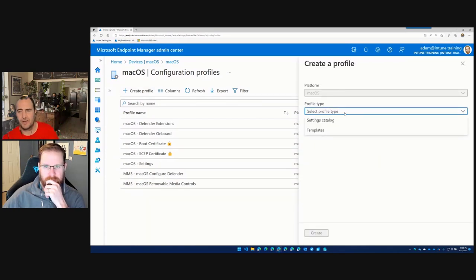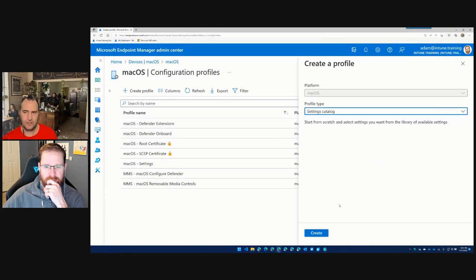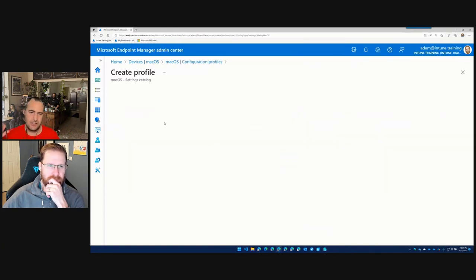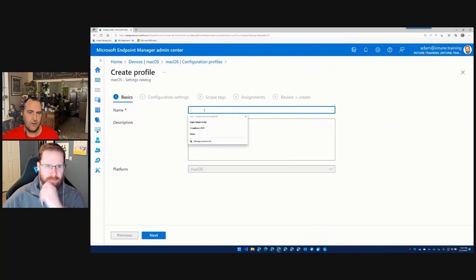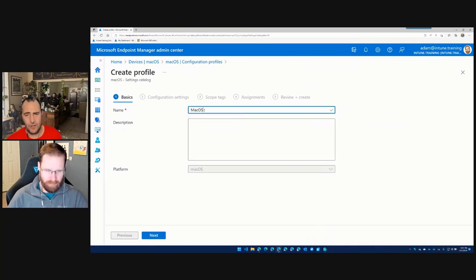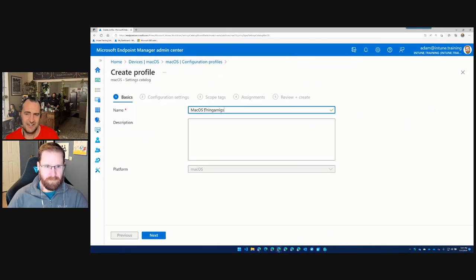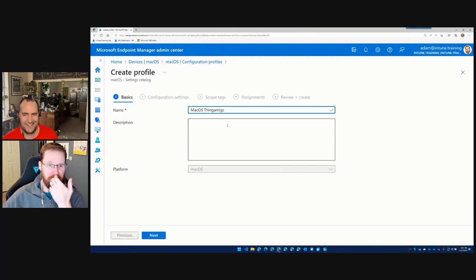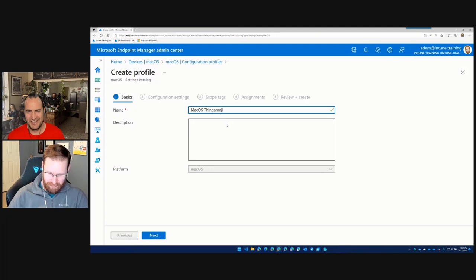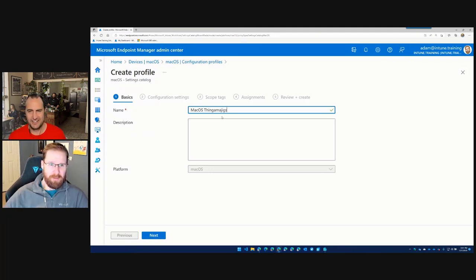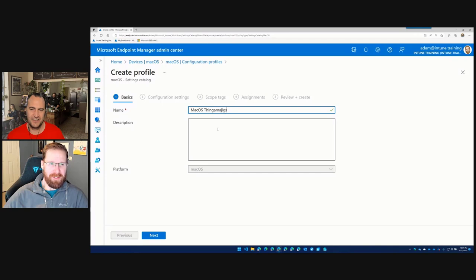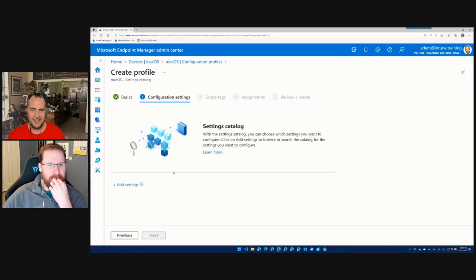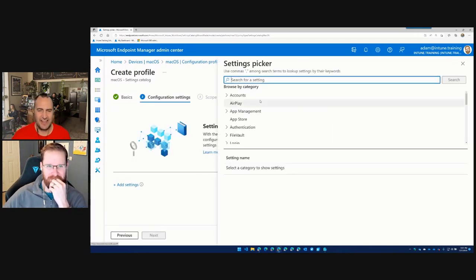So if we go to Configuration Profiles, what you'll see under here is there's a handful of policies we already have, and you'll see that we have the old preference files, but we also have our certs and our extensions and all this cool stuff. What we're going to do this time is we're going to create a new profile, and we're going to select it as a Settings Catalog. So much like what we have in Windows, we have the drop-down to select Settings Catalog and Templates. Give it a really simple name, lowercase m for macOS. And we'll hit next. I can't even spell funny things correctly.